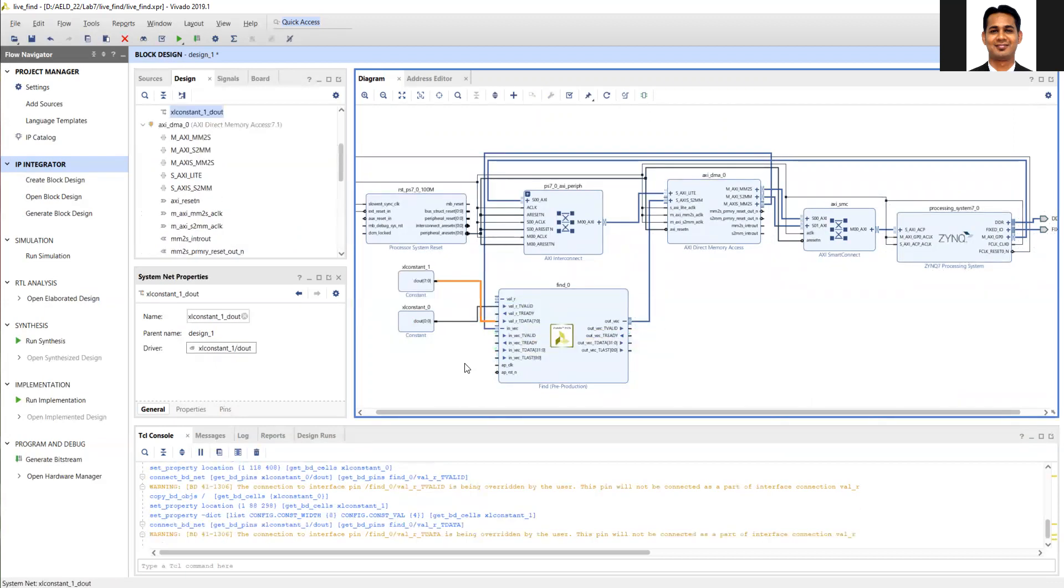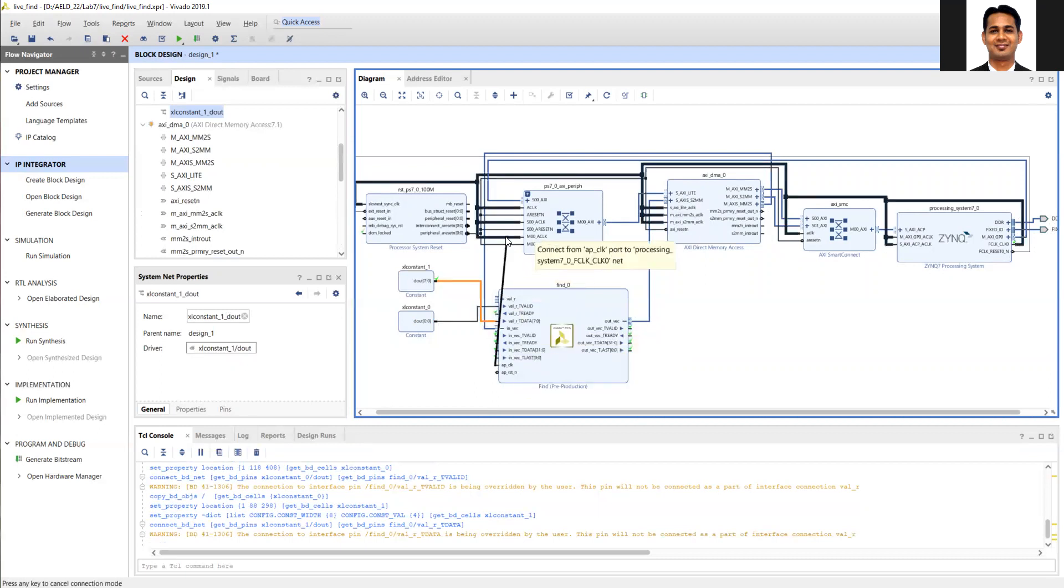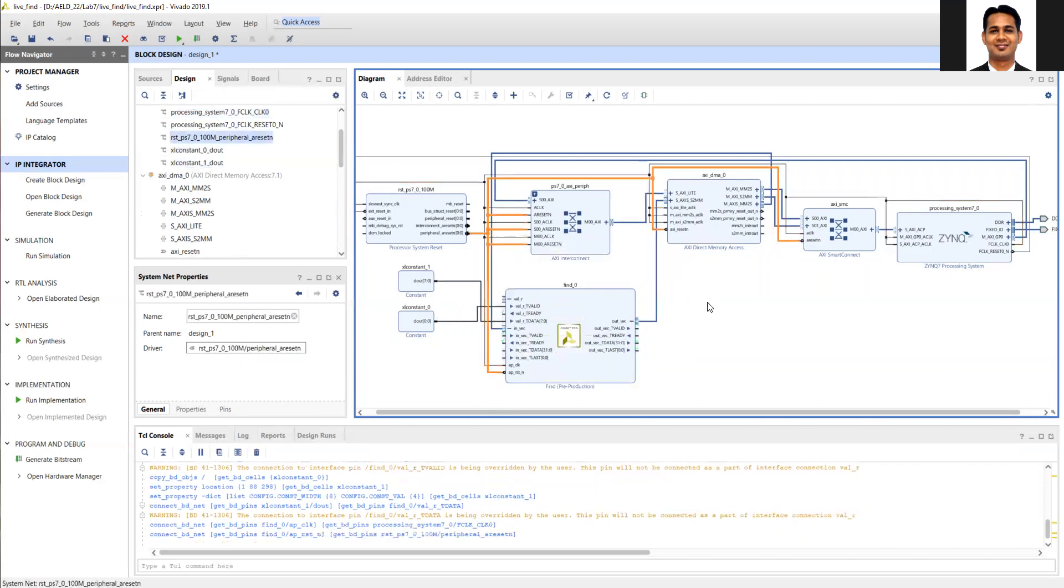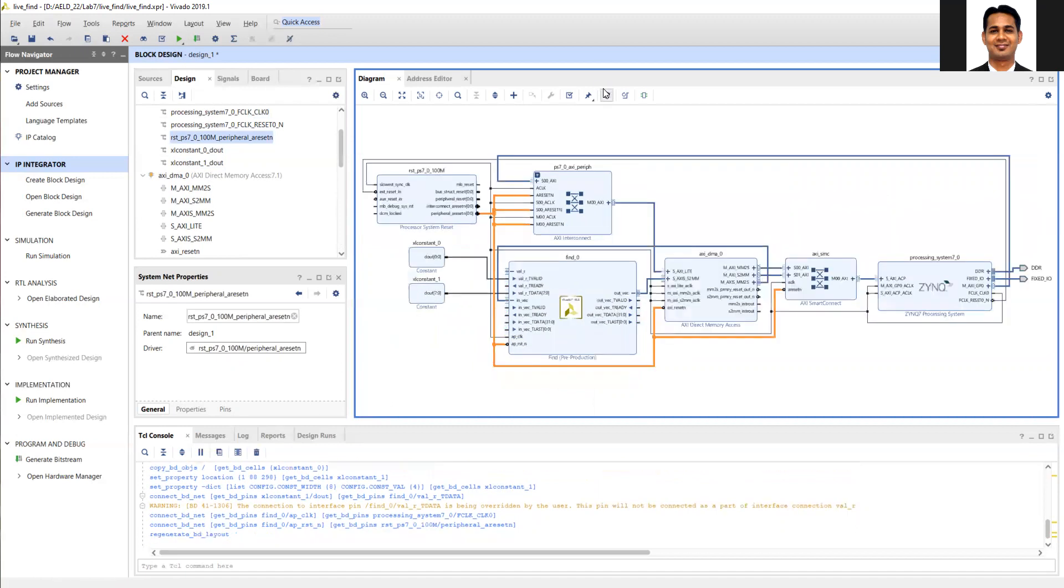So this is there, then I will connect the clock signal, and finally the reset signal which is the active low signal. So this completes my block diagram, then I will generate the corresponding bitstream.